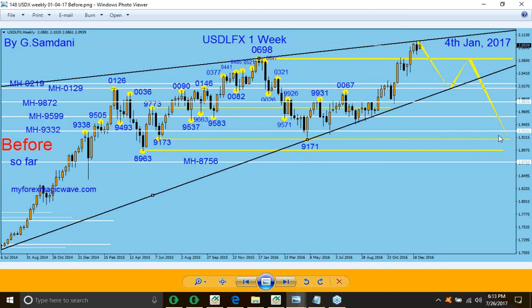It depends — it's like 120. If it is a correction, it would stop around the 127 level. And if it is a wave 3, it could go all the way down to 1.618, or maybe lower than that. So it depends.